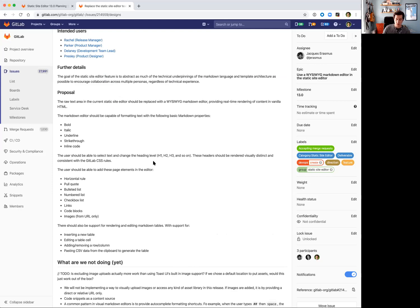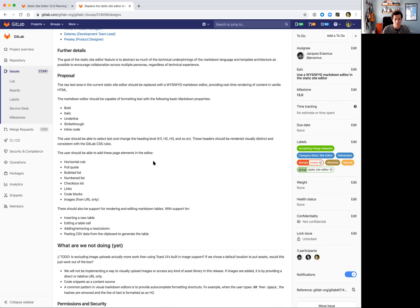Within the Static Site Editor, we're looking to introduce a rich text visual editor that's capable of formatting text with all the standard syntax like bold, italic, underline, strikethrough, and inline code. We'll also be looking to add page elements from Markdown into the editor as well.